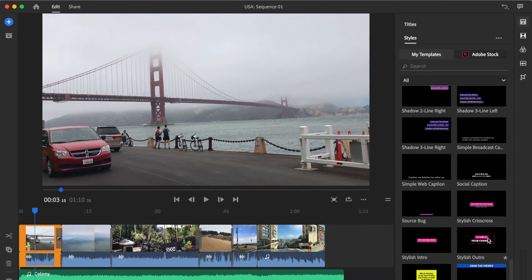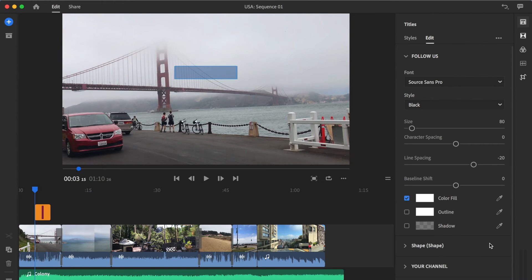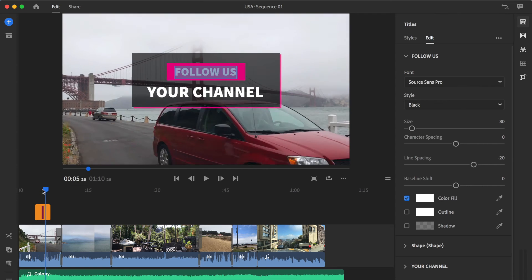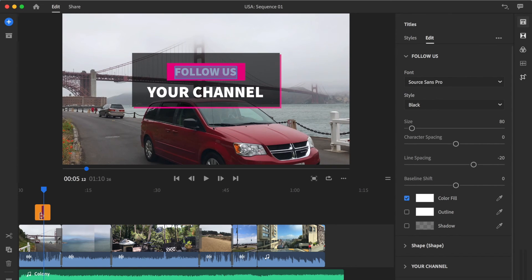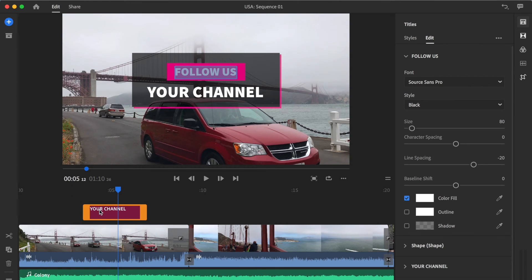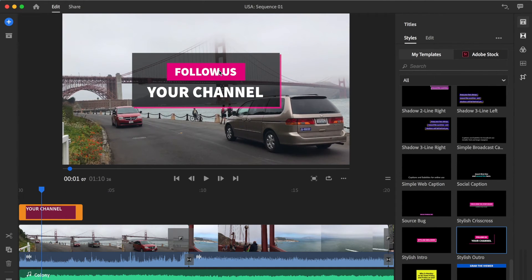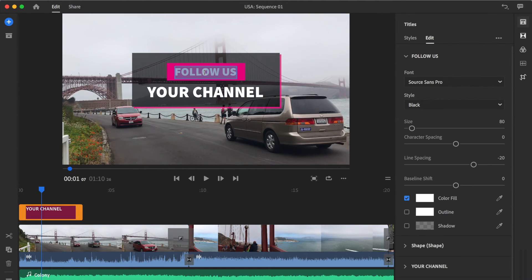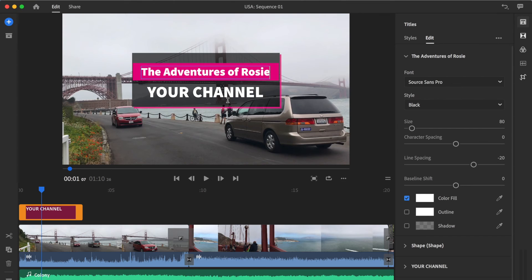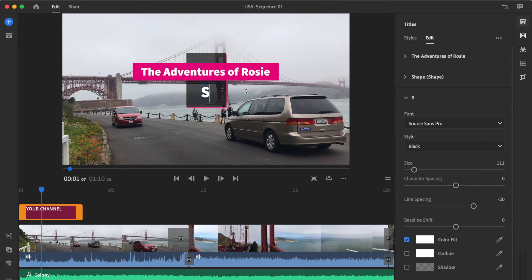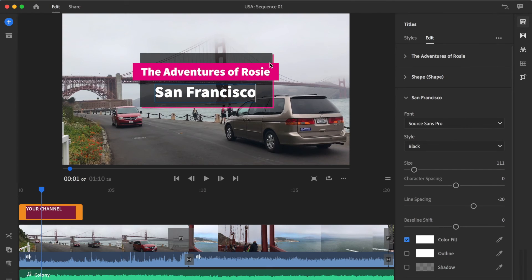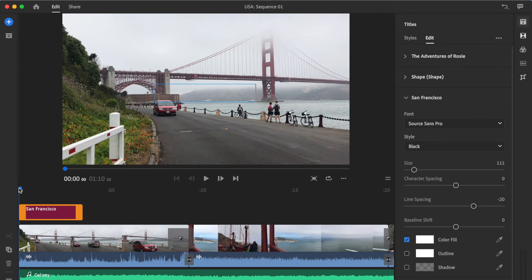Let's go ahead and choose the Stylish Outro. It's popped onto your timeline. I'll zoom in, click and drag it to the beginning, and hover the current time indicator back to the start. First I'll change the text — I'll call this 'The Adventures of Rosie.' Then let's change the subtitle to 'San Francisco.' Let's go ahead and play this title.